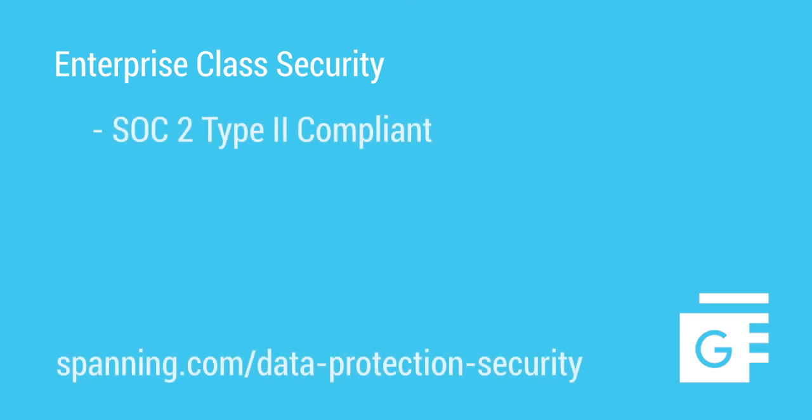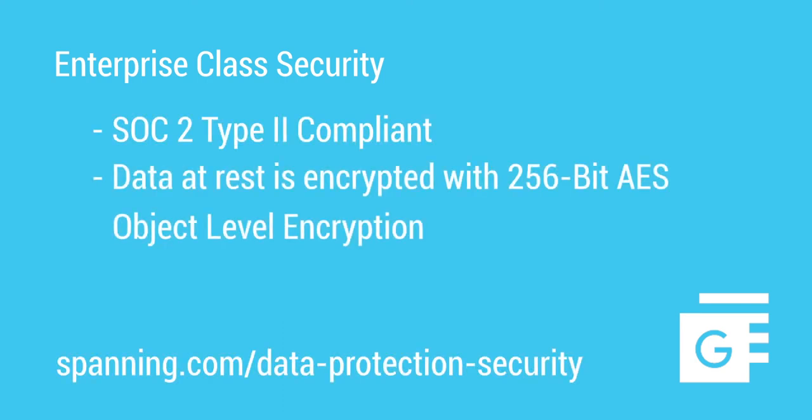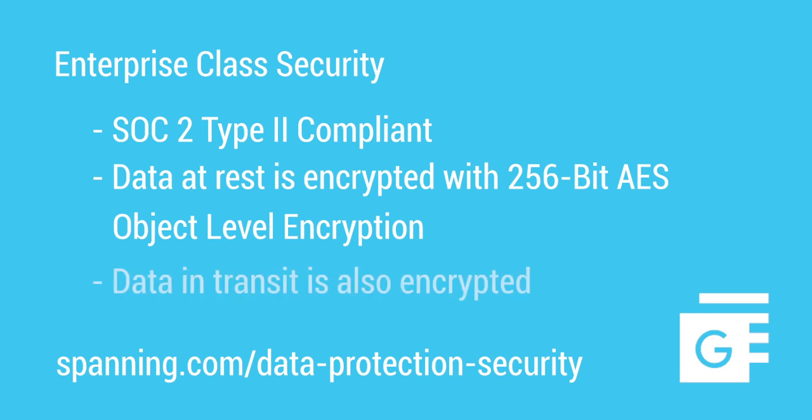Protecting customers' G Suite data with enterprise class security is one reason customers trust us. Spanning is SOC 2, Type 2 compliant, and protects data at rest with 256-bit AES object-level encryption. All data in transit is also protected with encryption.